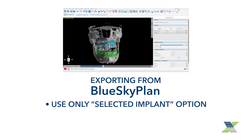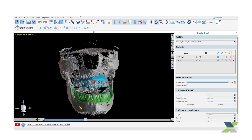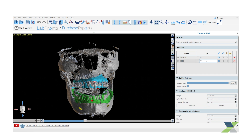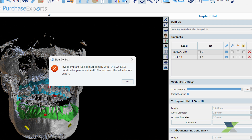Before you export the plan in the XGUIDE format, you must edit the implant ID number to the FDI tooth numbering system. To edit this, click inside the ID box and type in the appropriate number. If the ID number is not edited to the FDI tooth numbering system, a warning message will appear displaying an invalid implant ID.